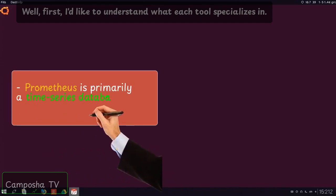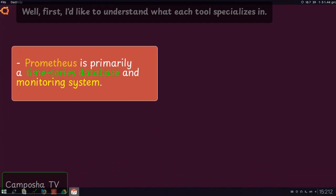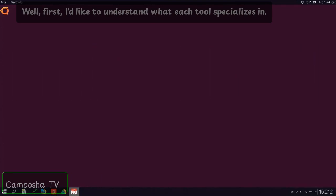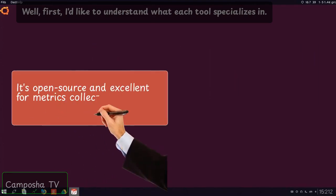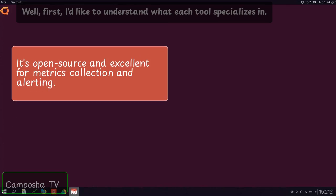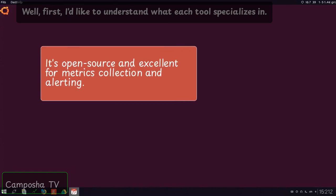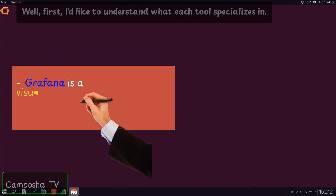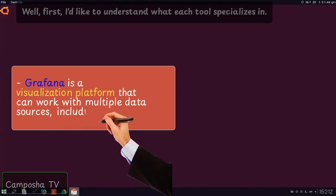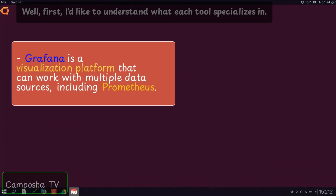Prometheus is primarily a time-series database and monitoring system. It's open-source and excellent for metrics collection and alerting. Grafana is a visualization platform that can work with multiple data sources, including Prometheus.